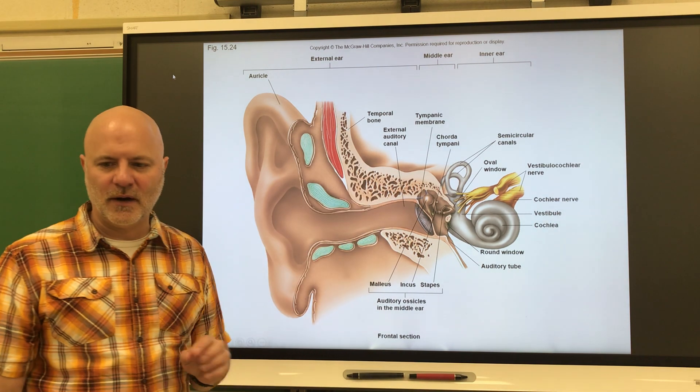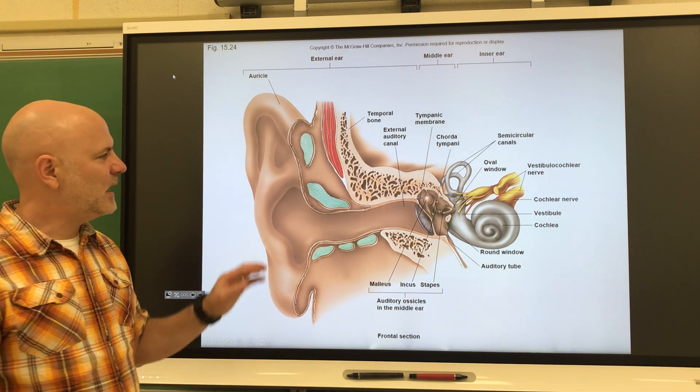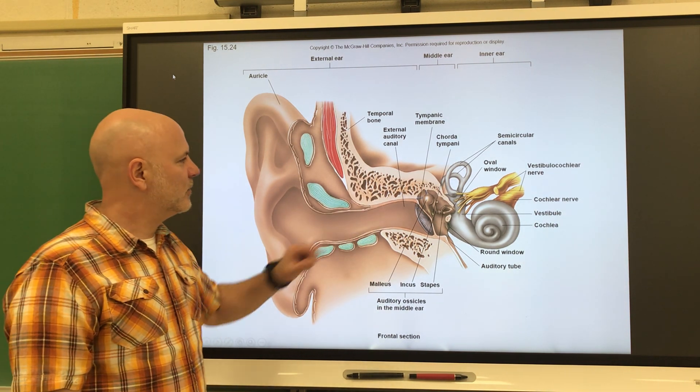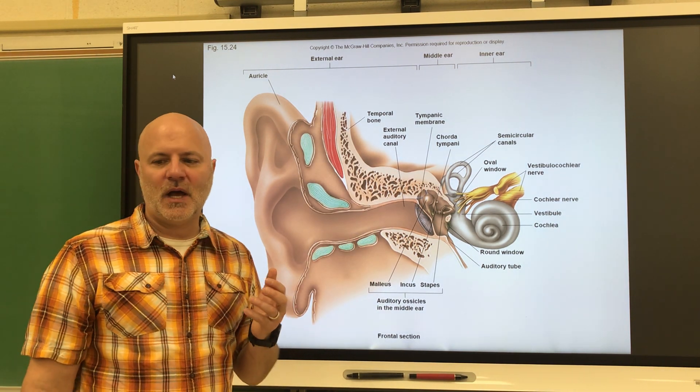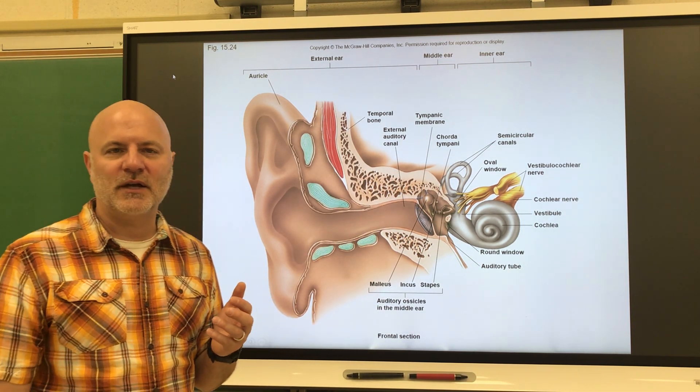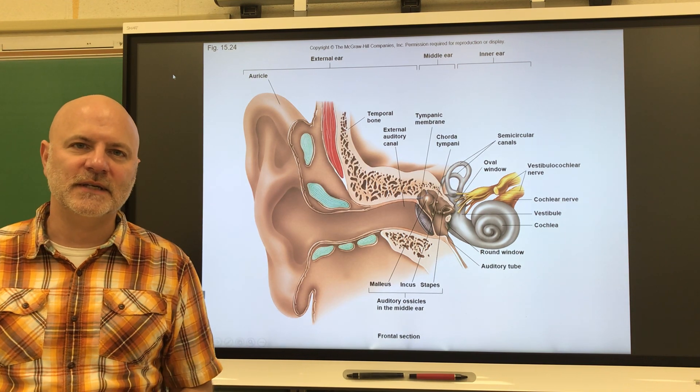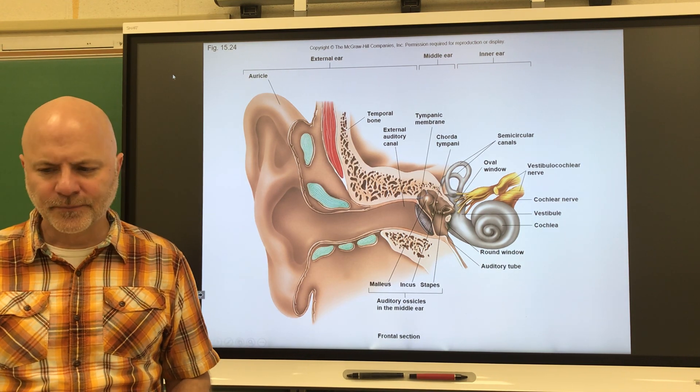The external auditory meatus is a tube that leads inward towards the temporal bone. In it, there are ceruminous glands which secrete cerumen, also known as earwax.